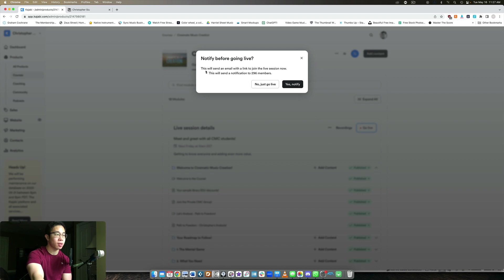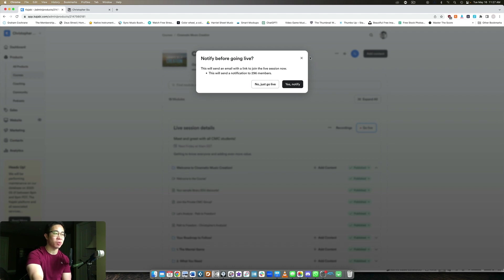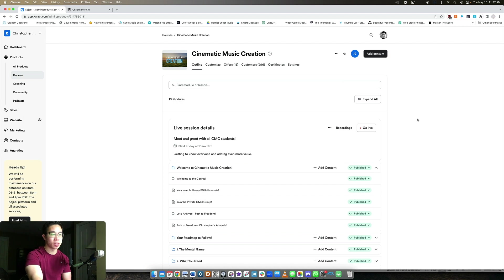So if I click that, it says this will send an email with a link to join the live session now. And this will send a notification to all the members who are in this course. In this case, I'm not going to click either one. I don't want to go live right now, but that's the idea. So it's super simple as you can see.